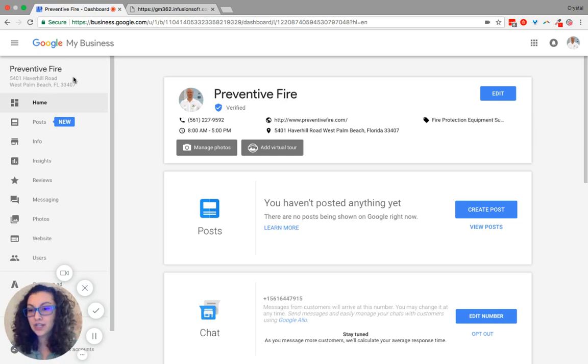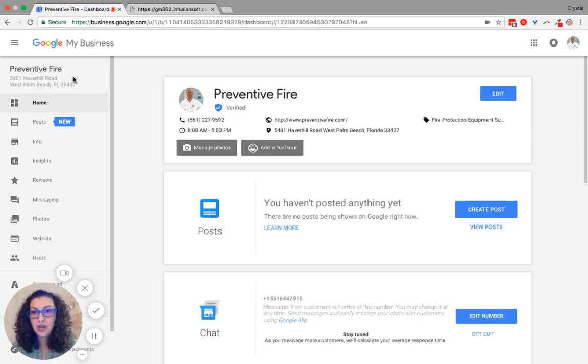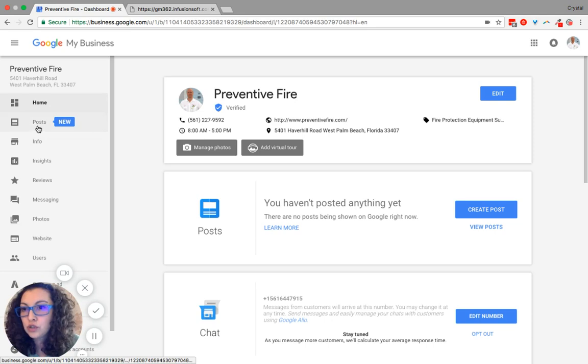First, sign into your Google My Business page. From your Google My Business homepage, go to posts.